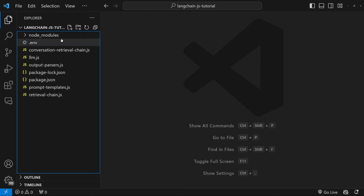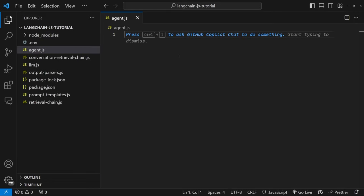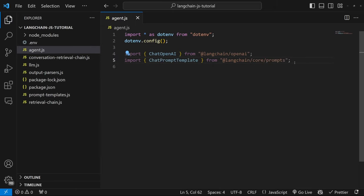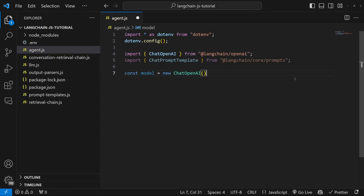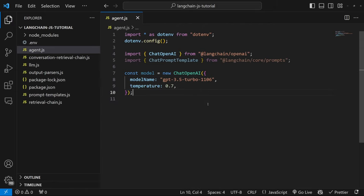Let's see this in action. In our project, let's create a new file and call it agent.js. Let's set up the basics: import our environment variables, import ChatOpenAI to create our model, and import our chat prompt template. This is nothing new — we've covered this in the previous videos. Let's instantiate our model by calling new ChatOpenAI, passing in the model name as GPT-3.5-Turbo-1106, and setting our temperature to 0.7.